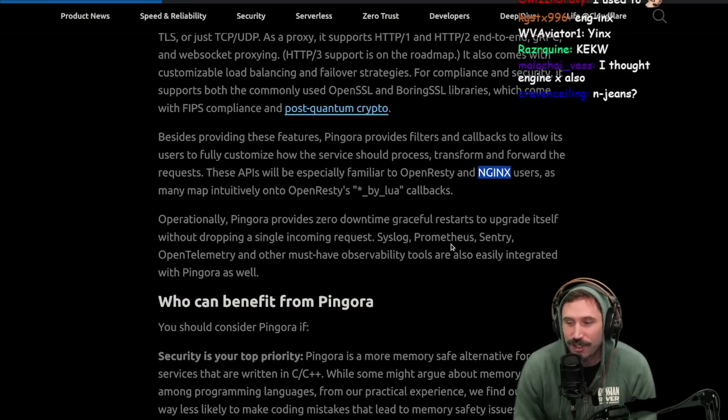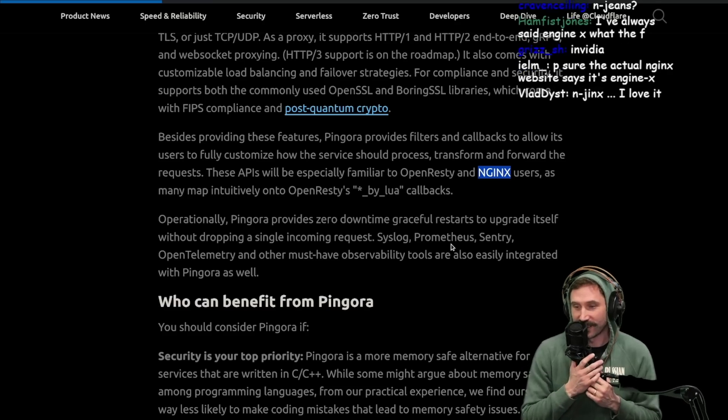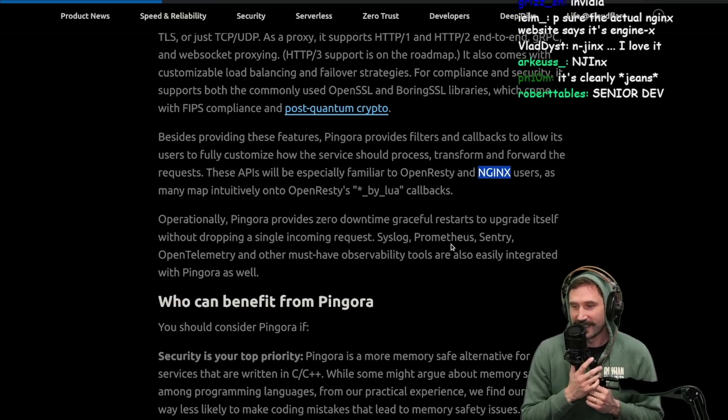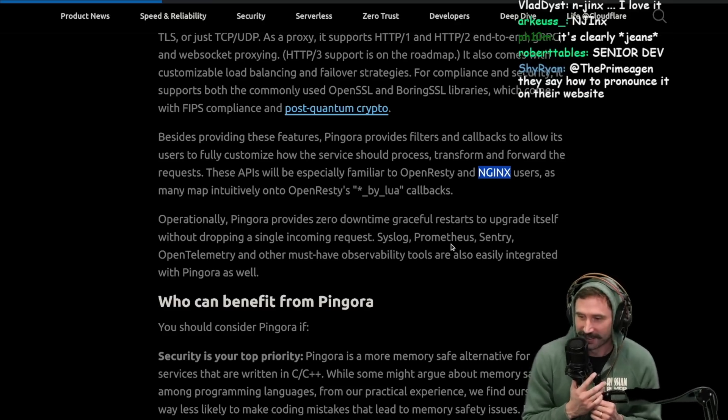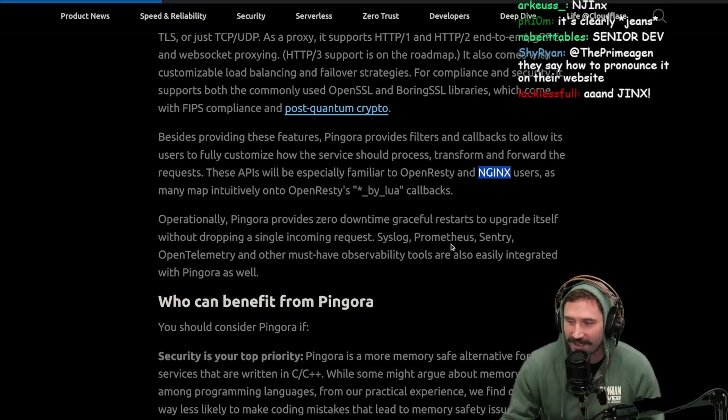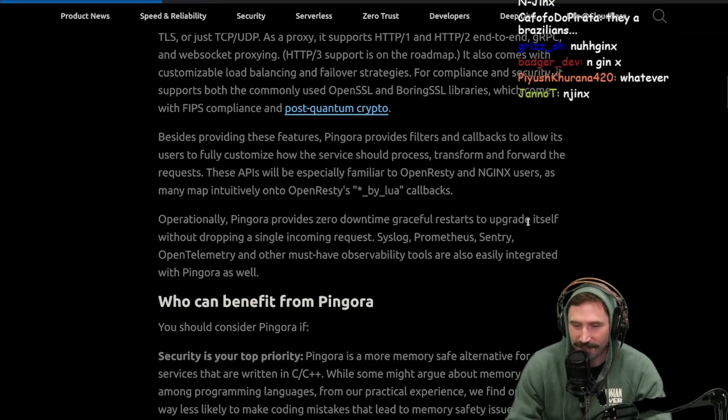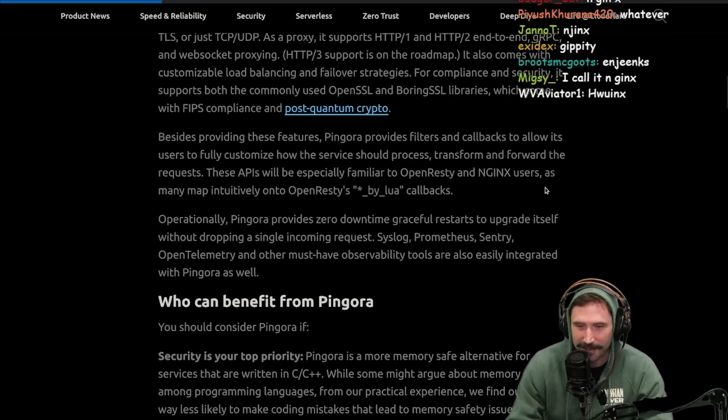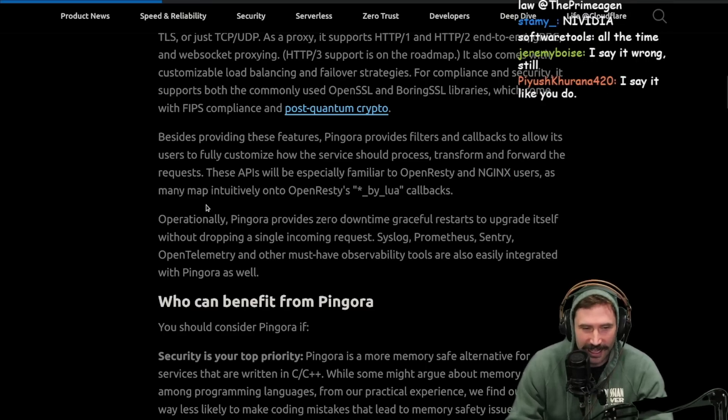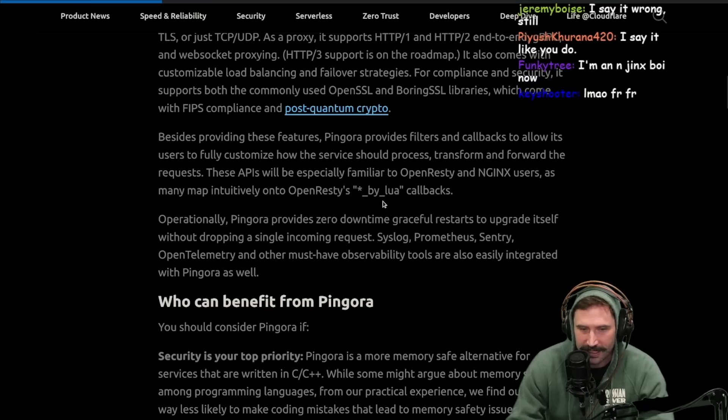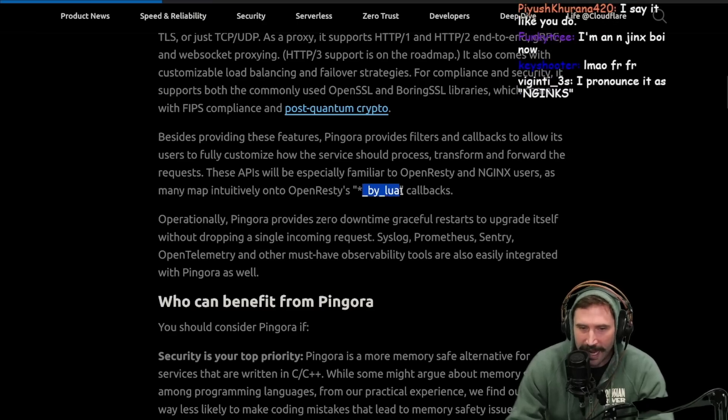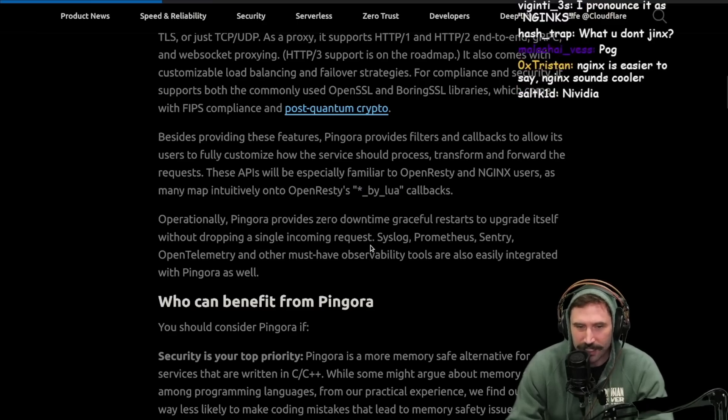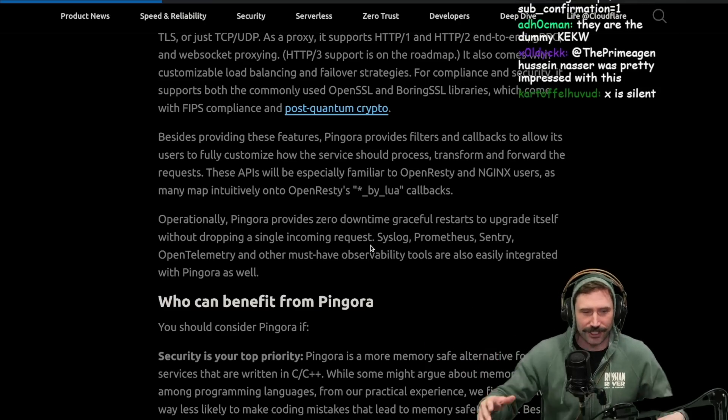Don't you hate when you say something and then you realize it just hurts? Senior dev people, they say how to pronounce it on their website. So it is Nginx. I'm glad it's Nginx because that makes me feel better that I've been correct. The many map intuitively into OpenResty's by Lua callbacks. Lua mentioned. Brazil mentioned.